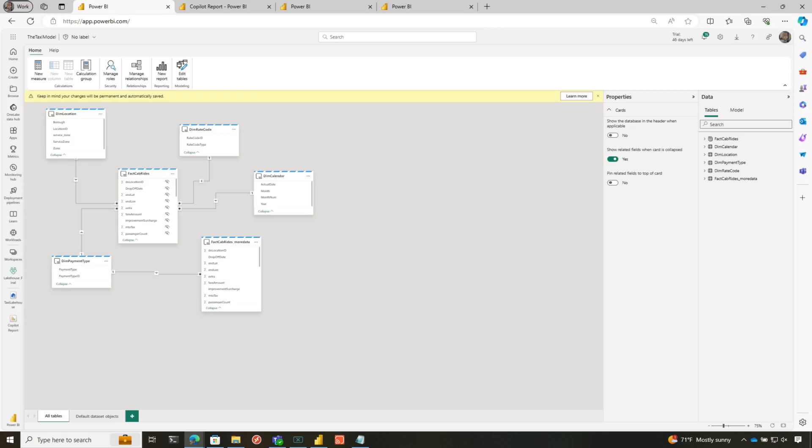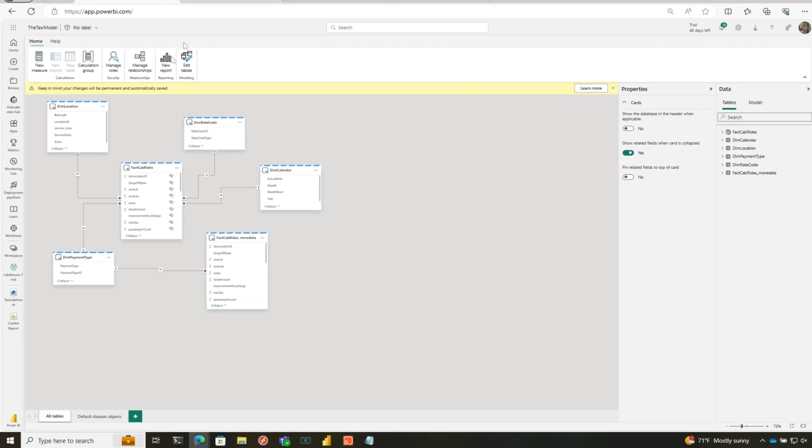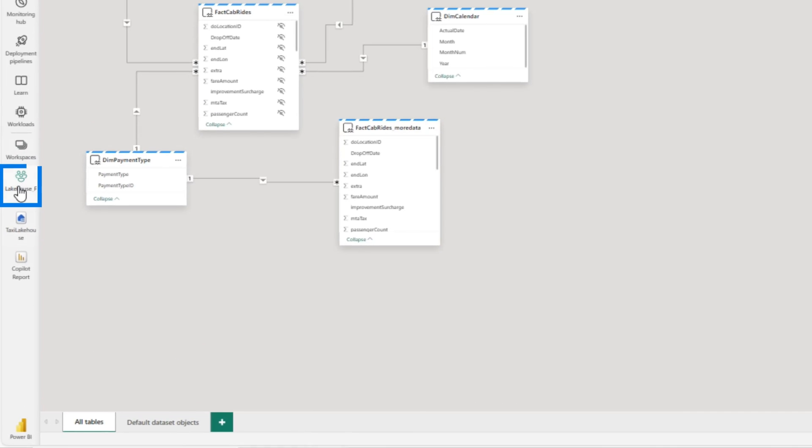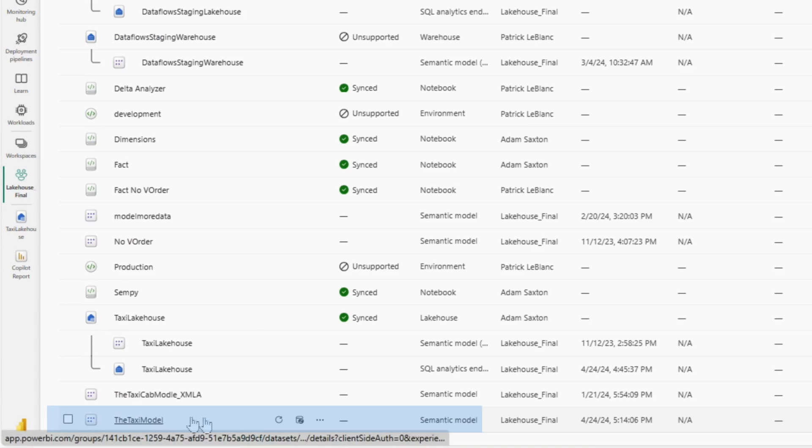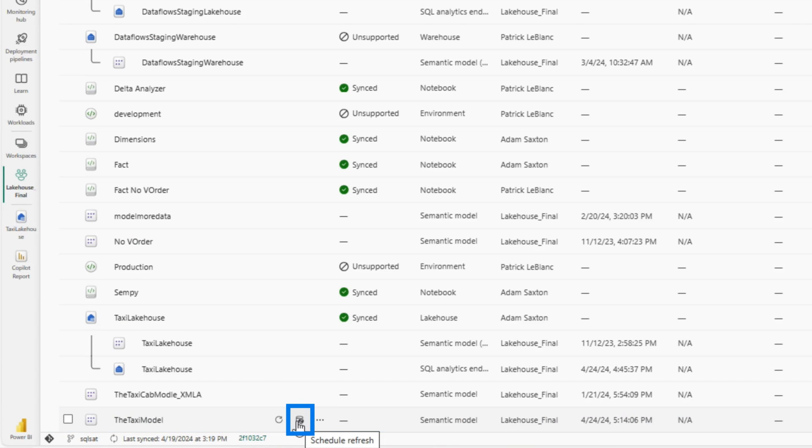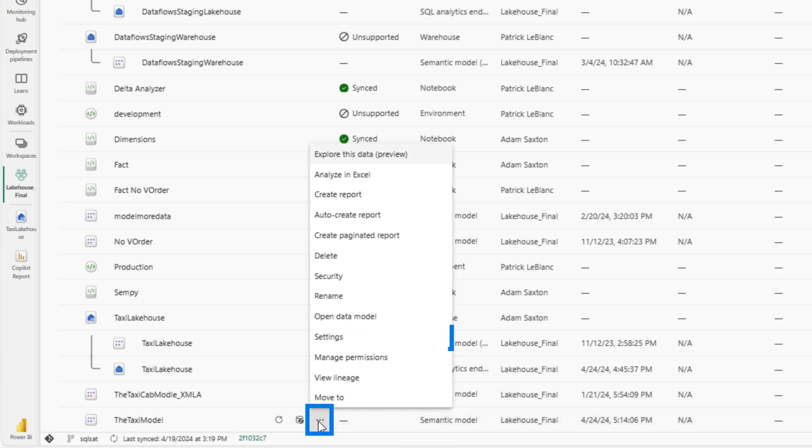What you can do is create a shareable connection. Once you create that connection, you can set up role level security. So you would go to the workspace, find that dataset, and either click here to schedule refresh or go to settings right here.